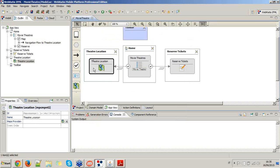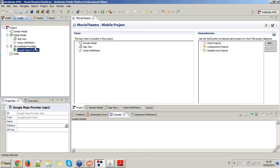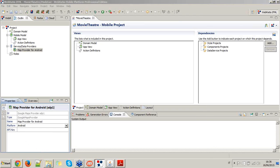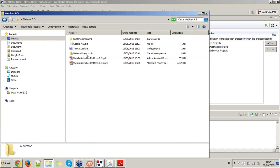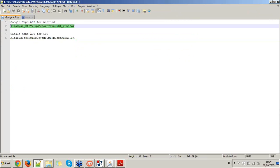In order to use the map integration, as you can see from the properties view, I also need to set up the map providers. Clicking this button I can create a new map provider inside the service data provider node of the mobile project. First I create one for Android, choosing the Android platform, then generate an API key from the Google API console — I've already done that, so I just copy and paste my Google API key for Android into my mobile project.